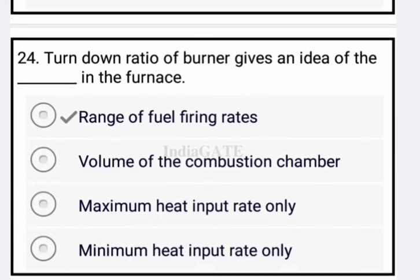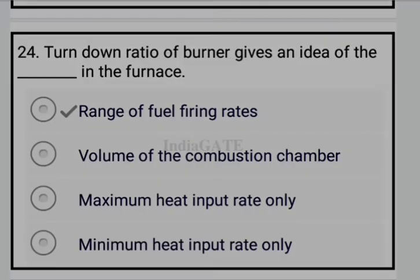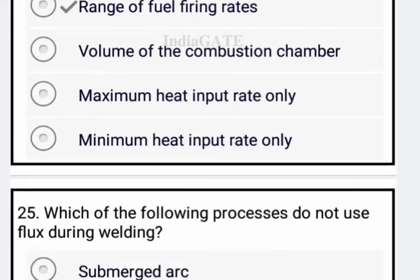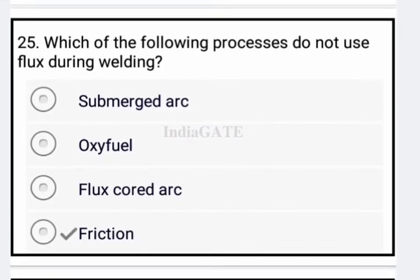Now come to the next question: the turn-down ratio of a burner gives an idea of the range of the fuel firing rate in the furnace — option A is correct. Next question: which of the following processes does not use flux during welding? Friction welding — option D is your correct answer.